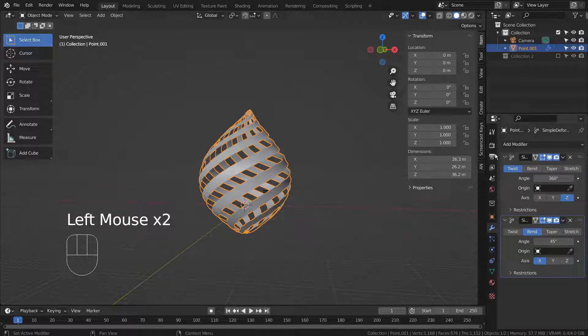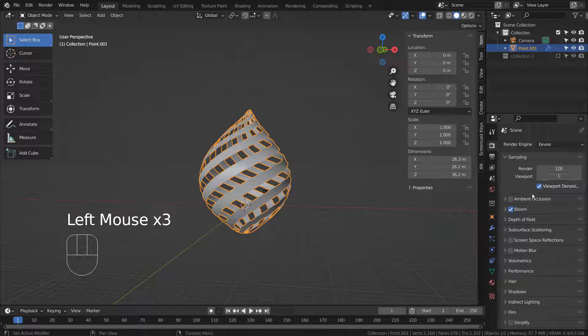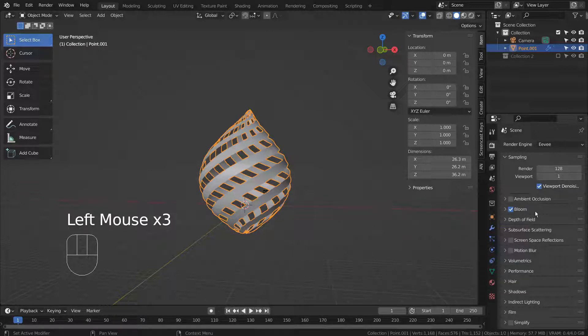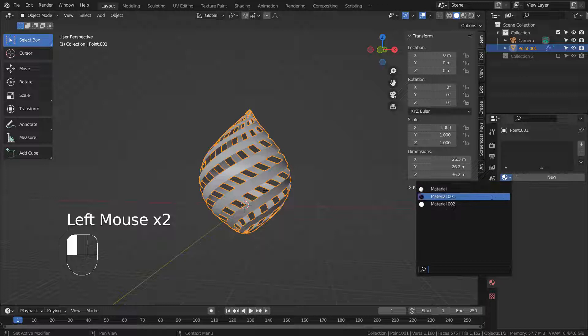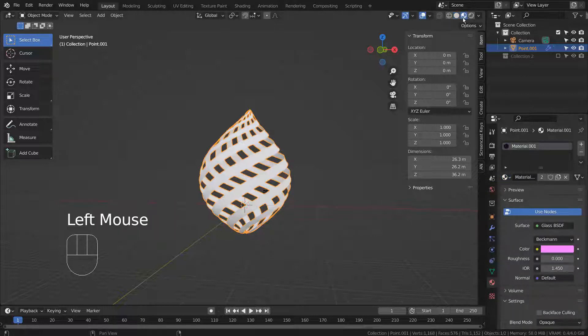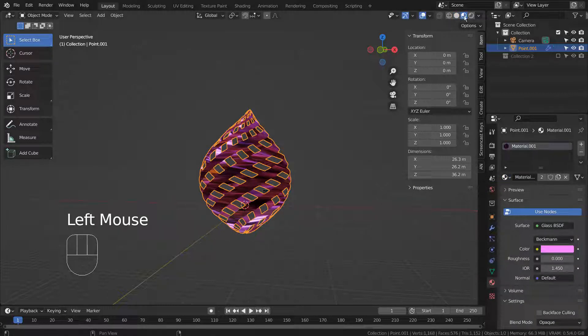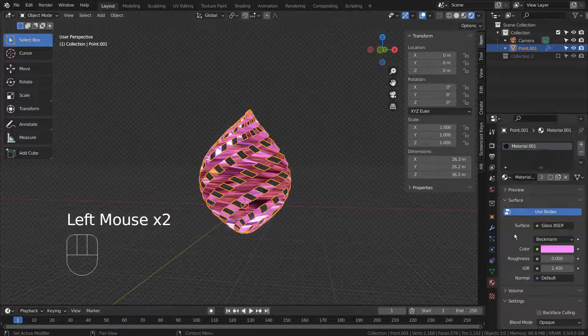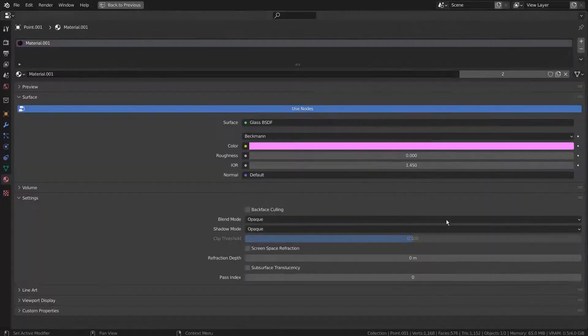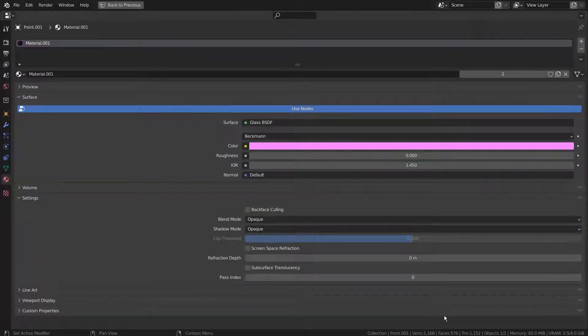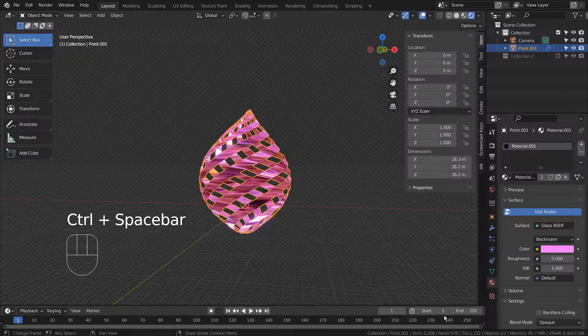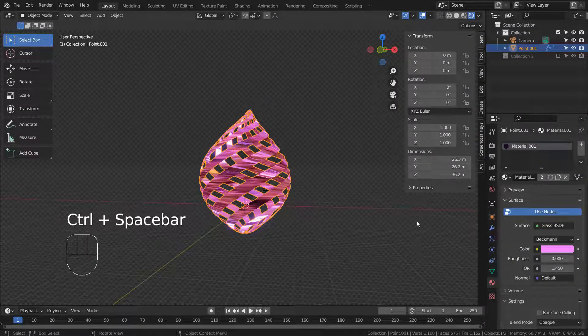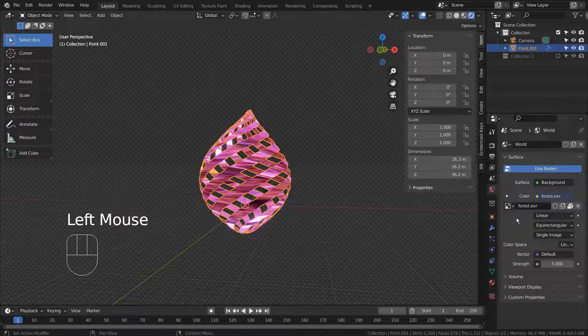I'm using Eevee with Bloom. Here is the material detail. I'm using a Forest HDRI with the Strength set to 5.